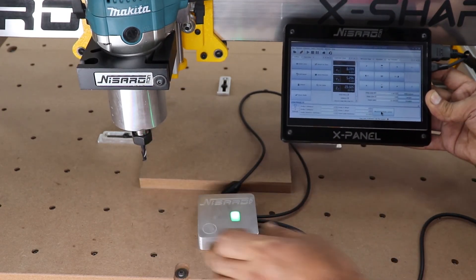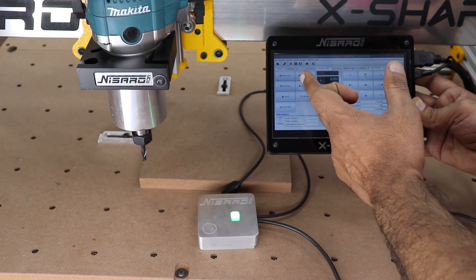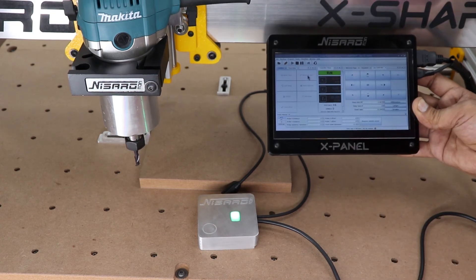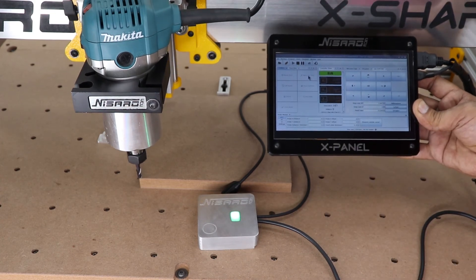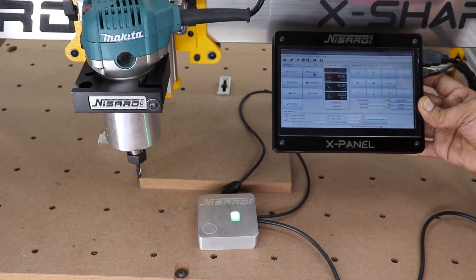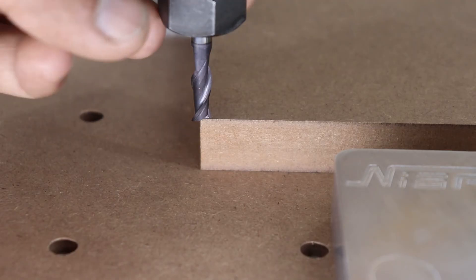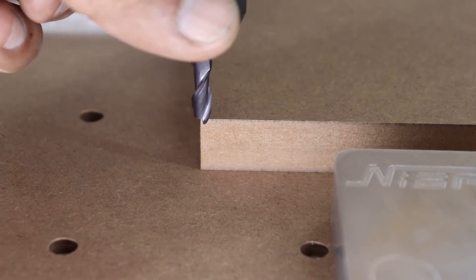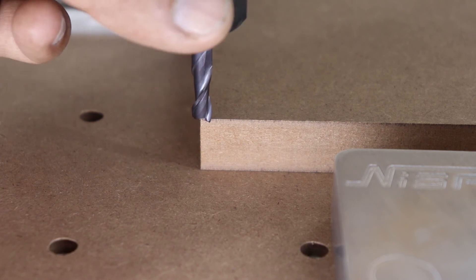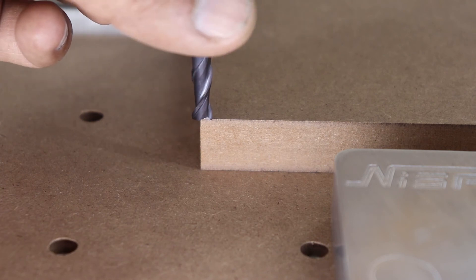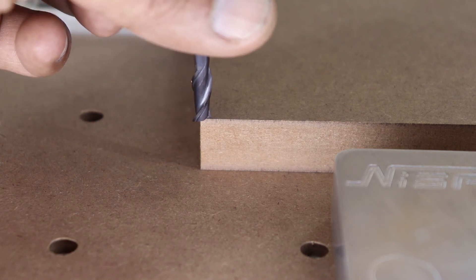Now remove the magnet and touch probe. At this point, all of your axes are zeroed. You are now ready to go ahead and run your G-code.